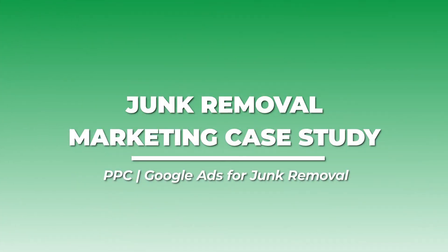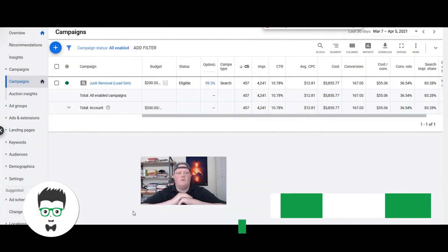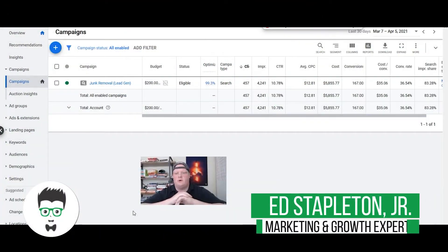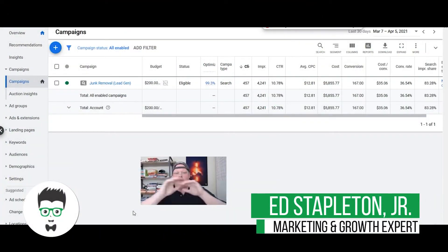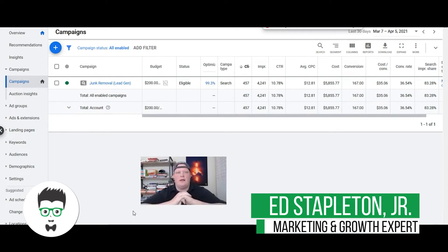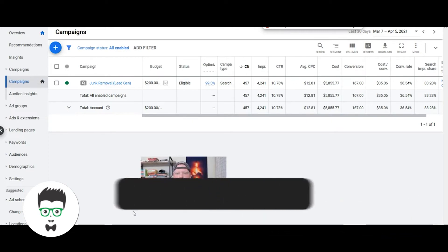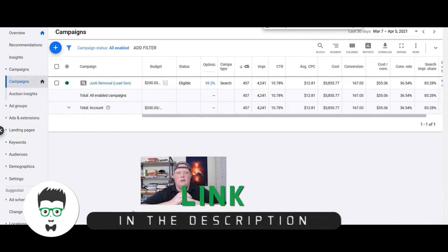What's going on? Ed here from Clicks Geek, and today we're going to talk about marketing your junk removal business. I'm inside one of our client's Google Ads accounts right now. I'm going to walk you through what it looks like behind the scenes.